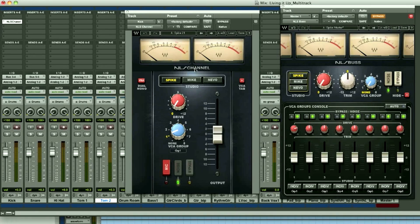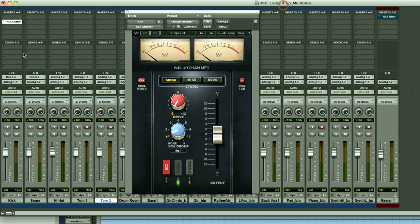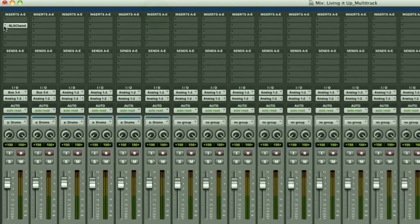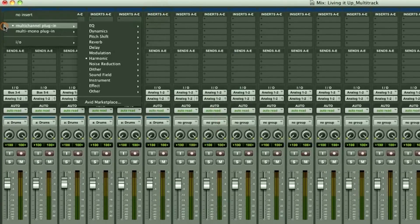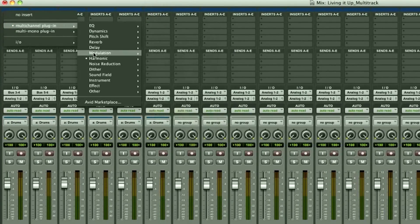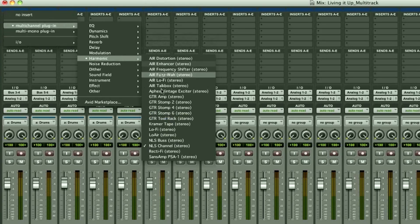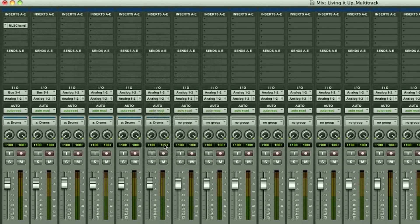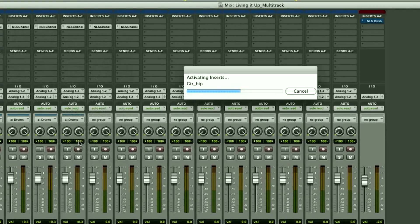With NLS we created both channel and bus components. The channel component can either be used on the first insert slot or on the last insert slot. In this session most of these tracks are pre-mixed, so I'm going to use NLS at the end of the signal path. First I'm going to instantiate a channel instance on every individual track by option clicking on an insert slot and selecting the NLS channel instance located in Plugins, Harmonics.